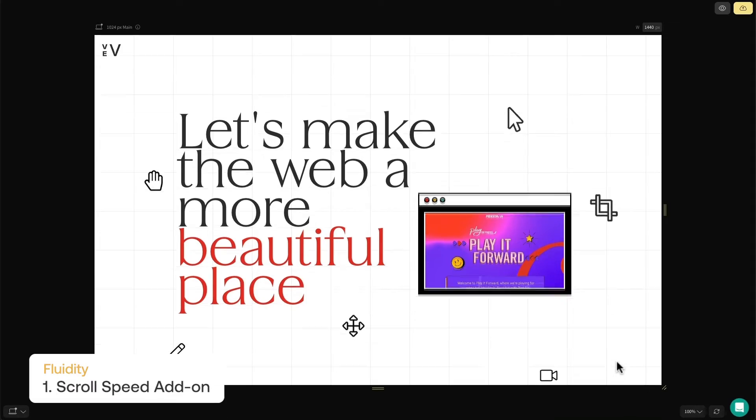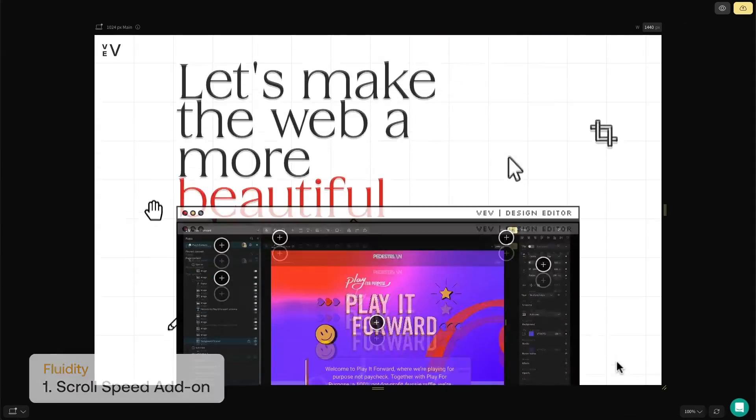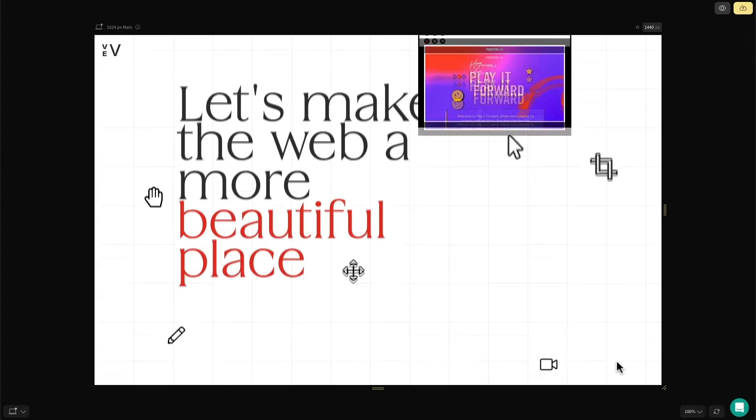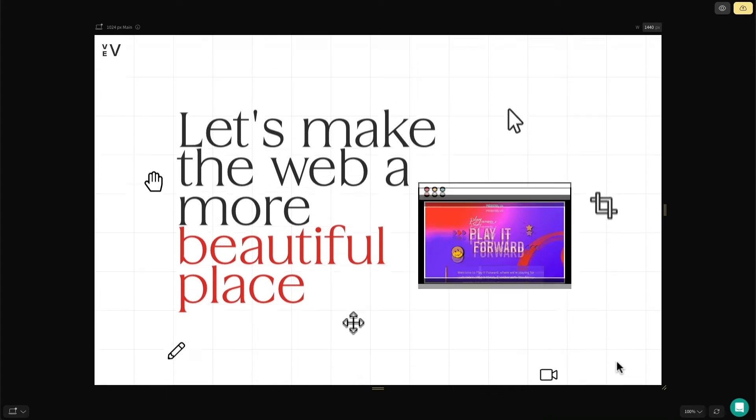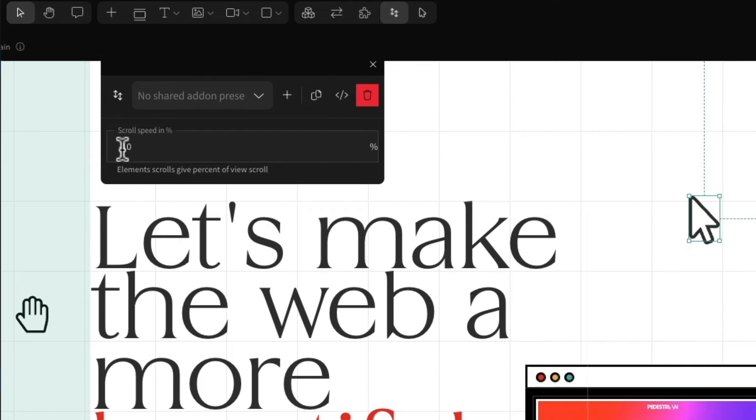The scroll speed add-on is a great way to create parallax effects. It lets you set the scroll speed of a specific element so it moves at a different speed to the rest of the page. You can even set it to a minus value if you want it to move in the opposite direction of your scroll.